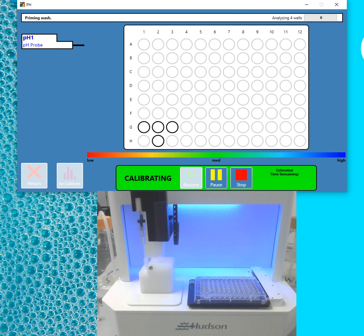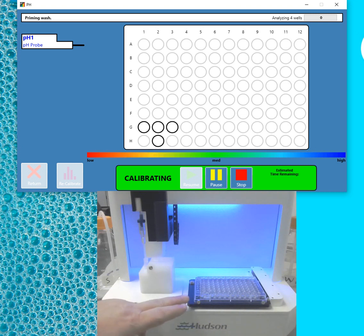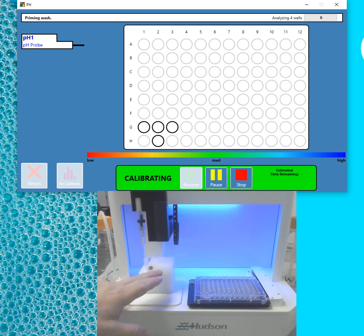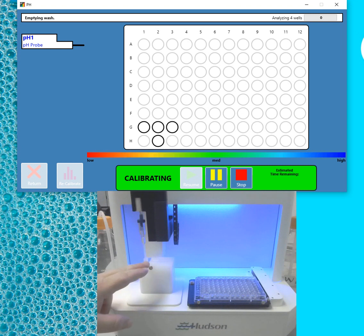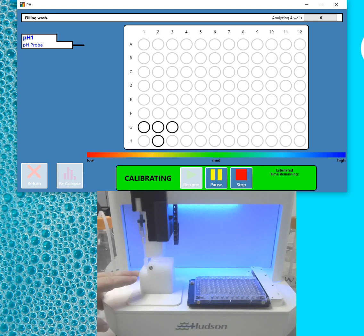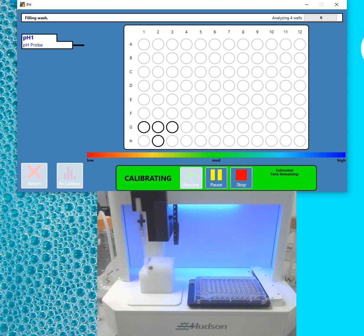So while the deionized water is being loaded into the wash station, I'm going to point out where the components on the Rapid pH are. You have your microplate nest. You have your well for deionized water, which empties and refills between each sample. You have a blow-drying station. And you have your storage buffer well. Currently I have KCL in it. But you could also use pH 4 or pH 7, whatever you're currently using.